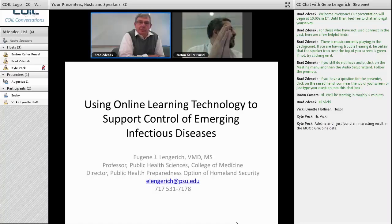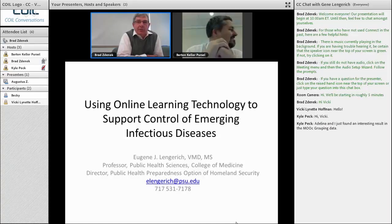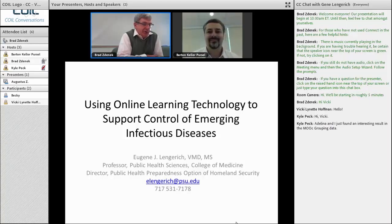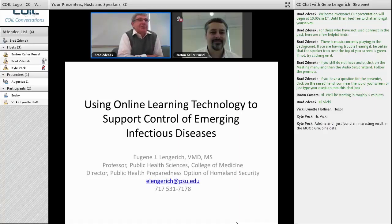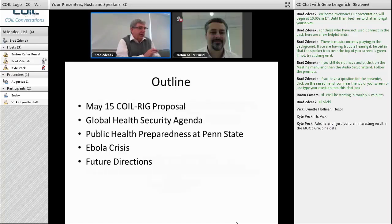Thank you, Bart, for the introduction, as well as to the folks from COIL for giving me the opportunity to present. I really appreciate it. Bart mentioned that this was a timely presentation, and I was actually up this morning adapting it to some of the current events.